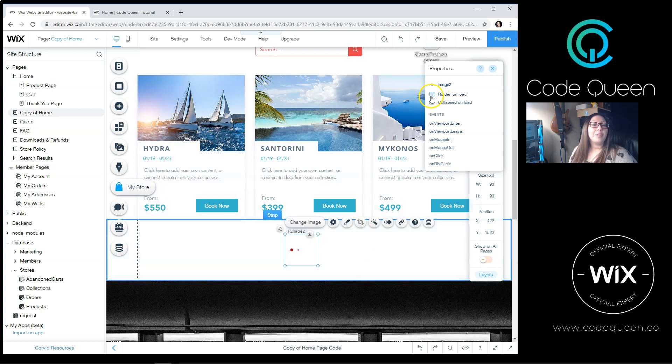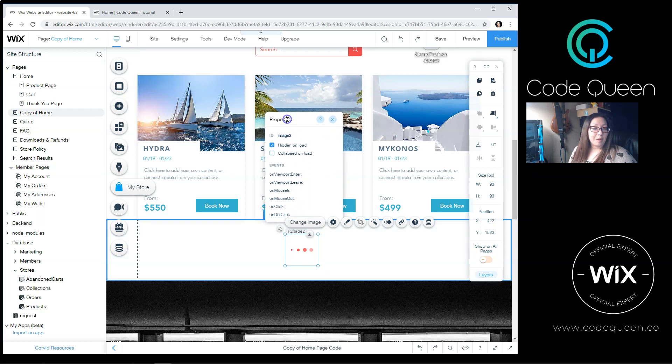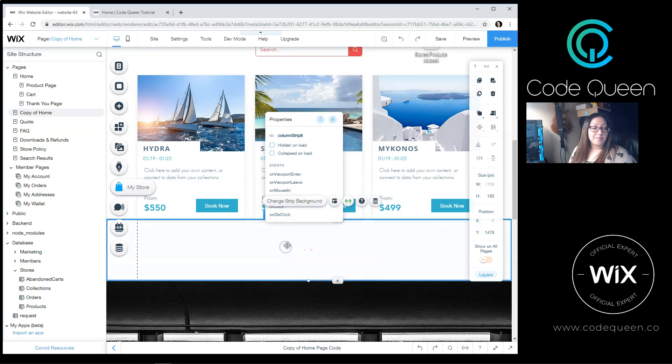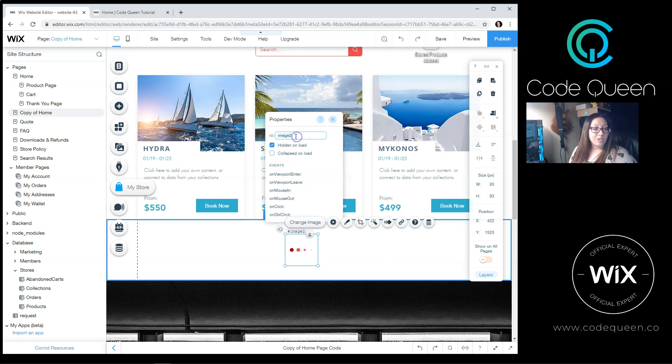I'm going to open up the Properties panel. So you can right-click, select View Properties. And then when the Properties panel opens for this GIF, I'm going to click Hidden on Load. I can change the name, Loading GIF.